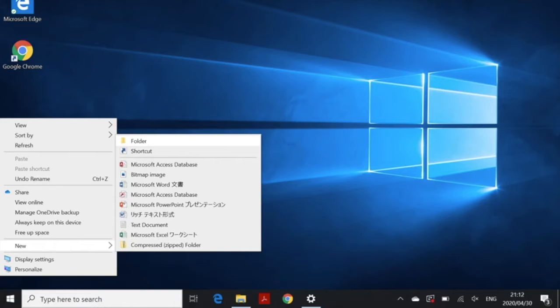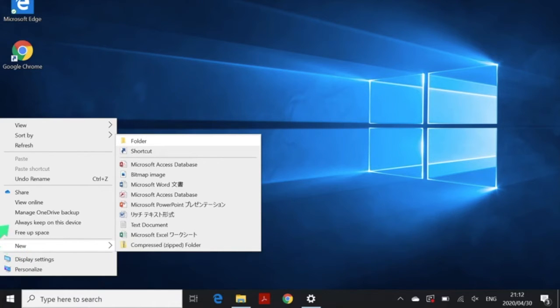I'm gonna show you how to create new folders on your desktop. Right-click anywhere on your desktop and you should see a menu like this, then choose New.